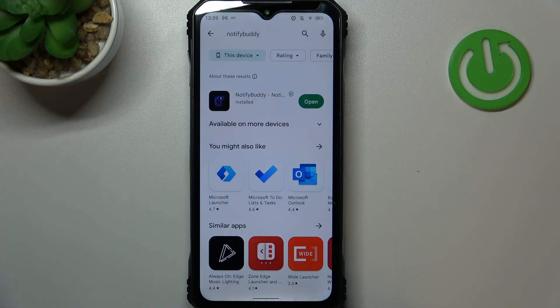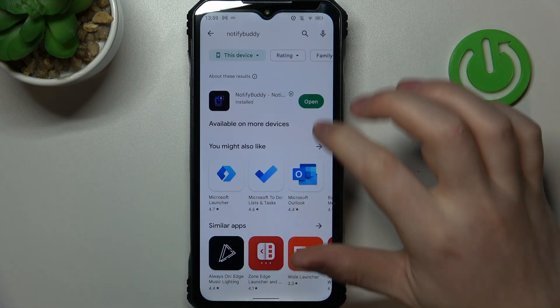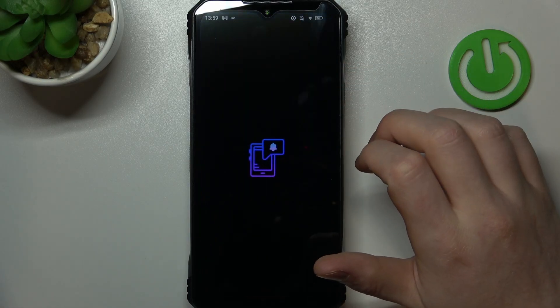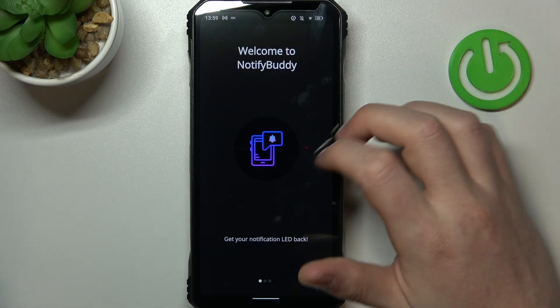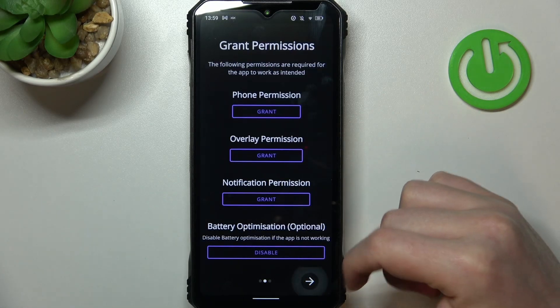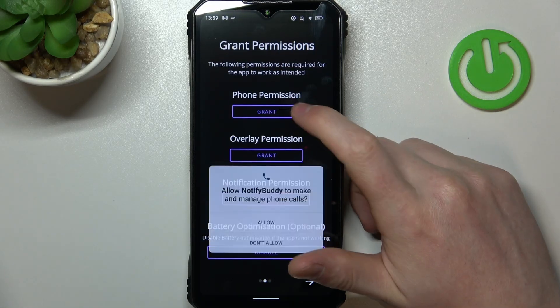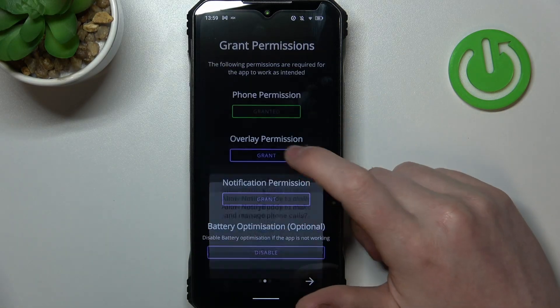When it's ready you should be able to launch it, move to the next step and grant three different permissions.